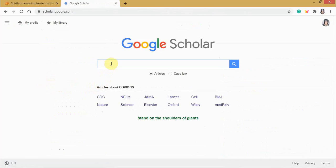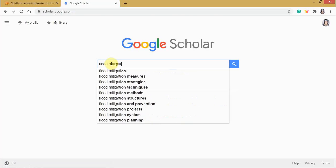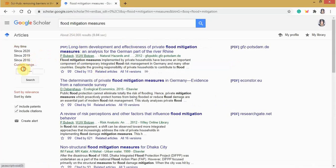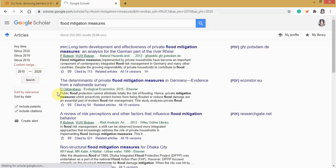Type the article title you want. Let's say I want Flood Mitigation Measures. Then set a custom range from 2010 to 2020. Click Search.